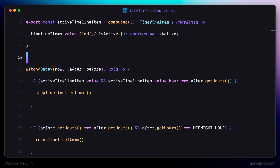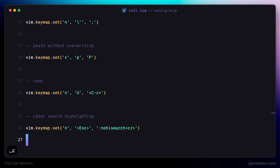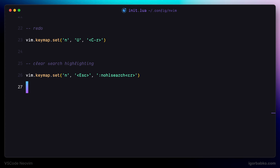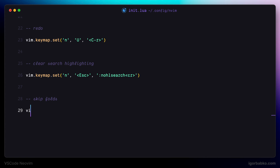Thankfully, it is pretty easy to fix. We just have to add a couple of additional bindings in the Vim configuration file. Let's add them right here and say that these bindings will be responsible for skipping folded regions. Both of these bindings will only work in normal mode. The first one will remap the sequence of keys G and J.